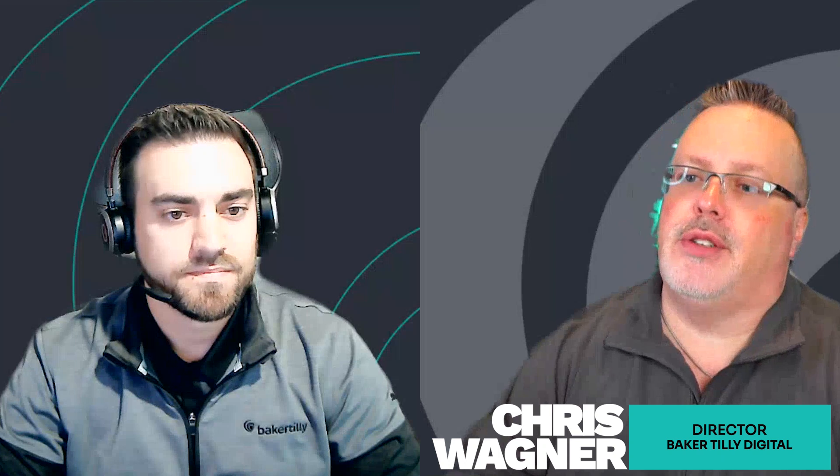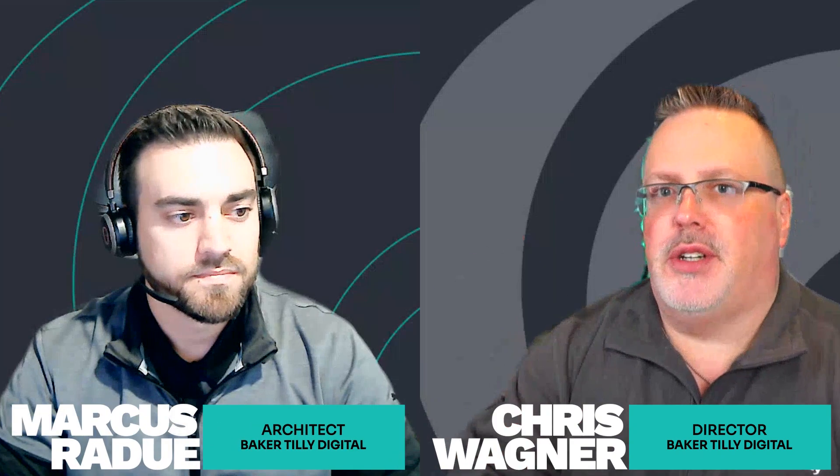All right. Hey, welcome. Today, we are talking Microsoft Fabric. My name is Chris Wagner. I'm a Director of Data Solutions. I'm here with Marcus Radu. Marcus, why don't you introduce yourself?